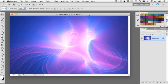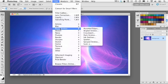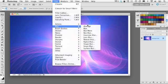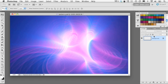All you're going to do is go to Filter, then Blur, and apply a Gaussian Blur — a very small two-pixel blur just to take care of some of the edge details and smooth things out a little bit. Click OK.